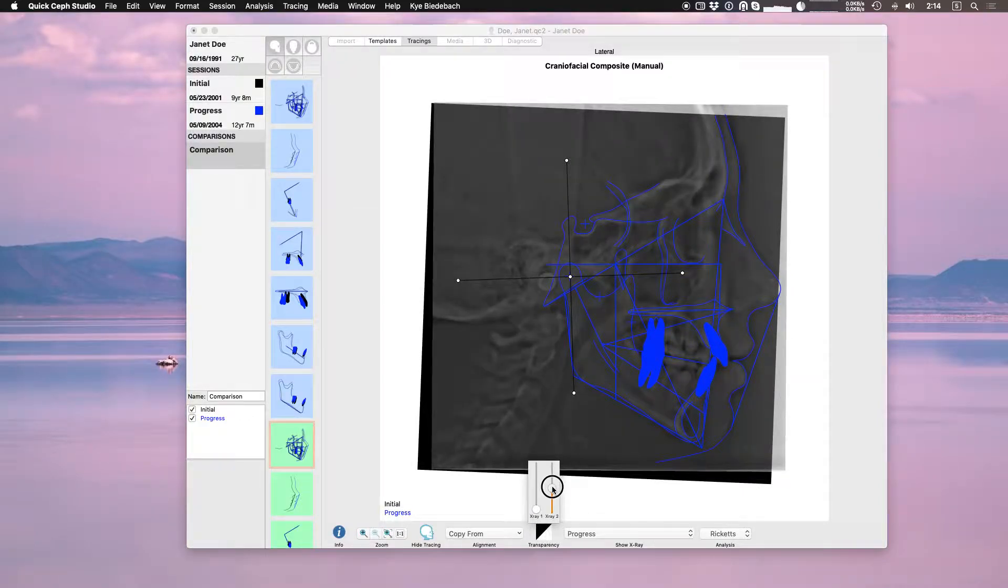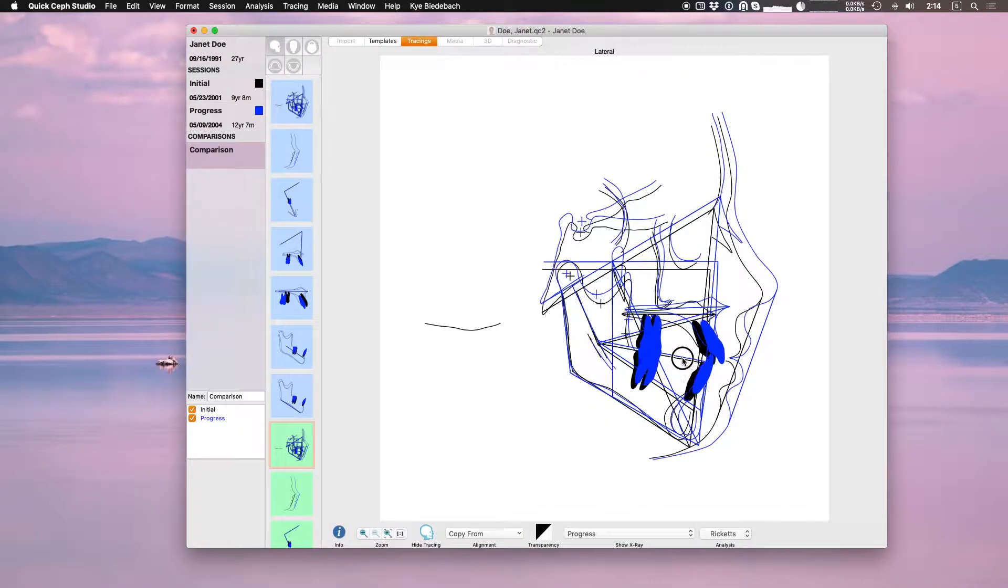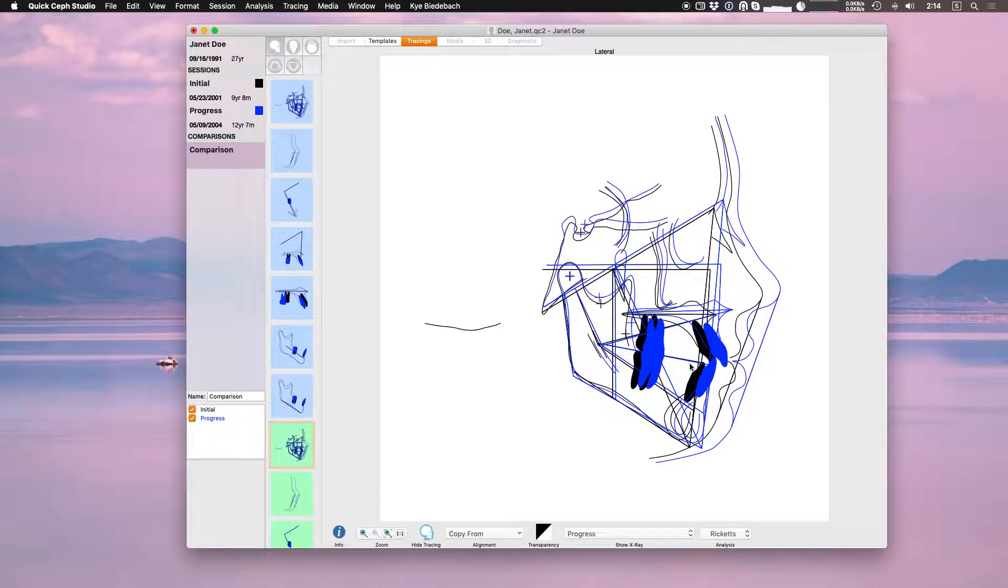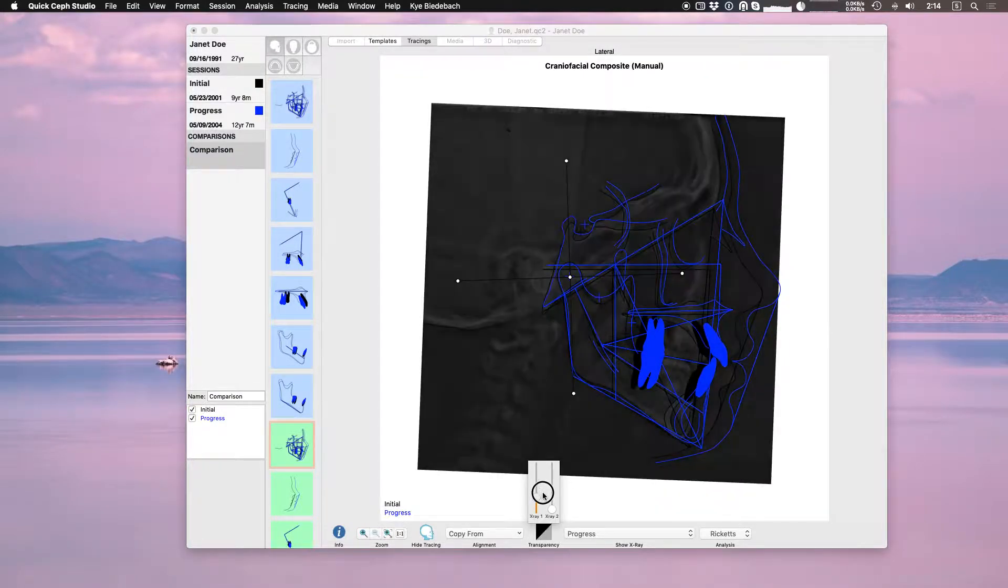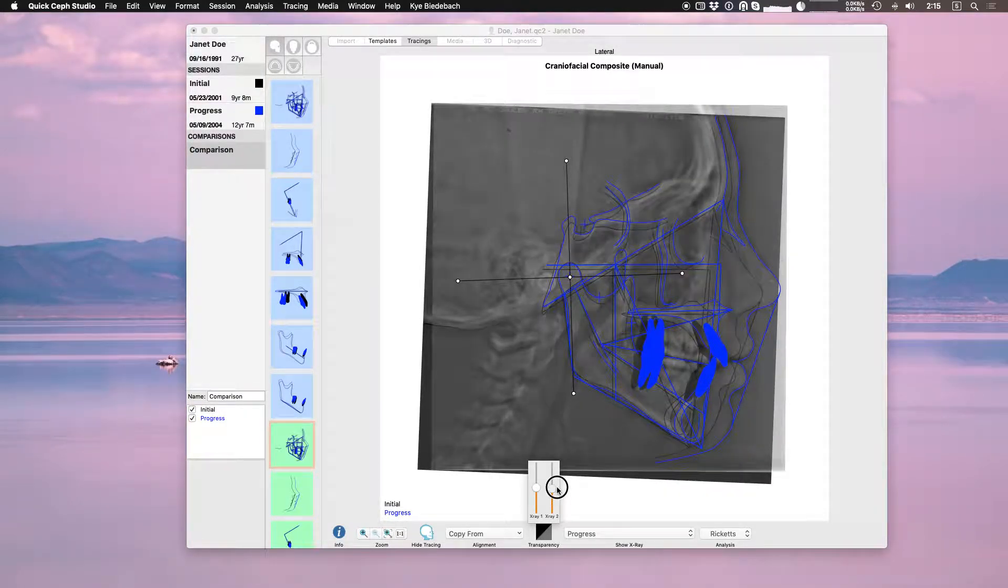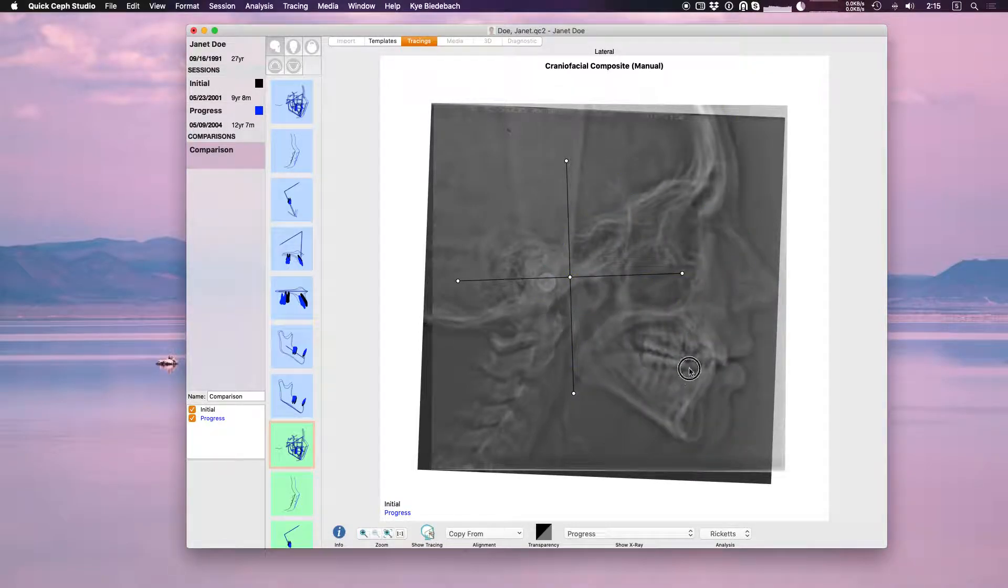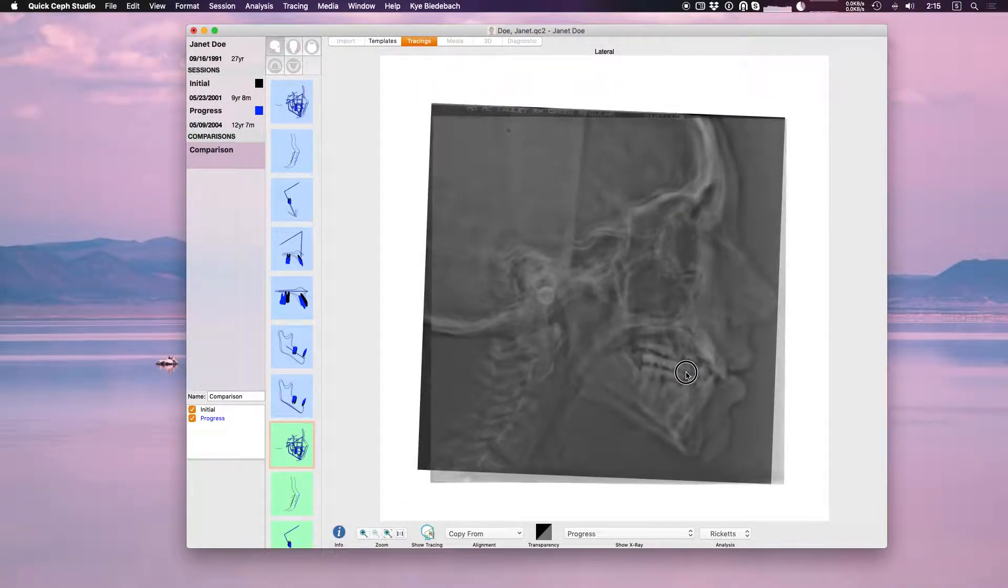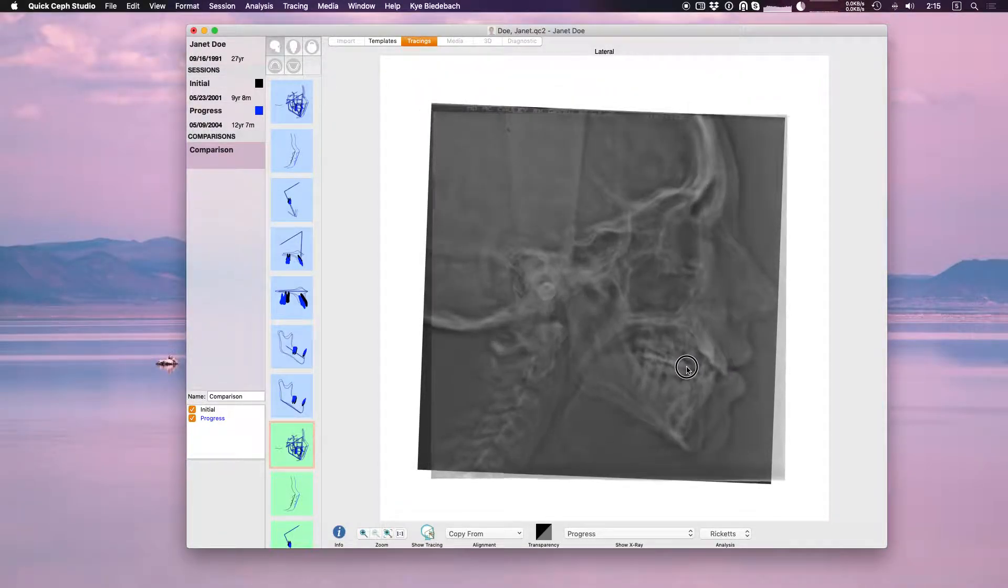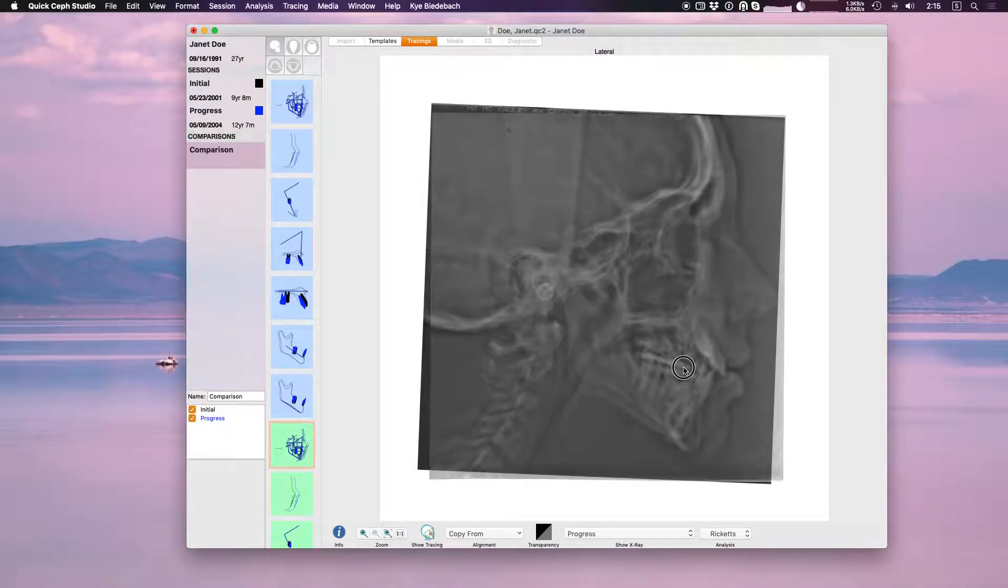If I pull down both transparencies it hides the x-rays and I'm superimposing just tracing on tracing. If I go back and show the x-rays again I can hide the tracing and now I'm superimposing x-ray on x-ray. This is the Bjork structural superimposition method.